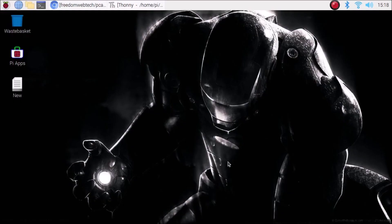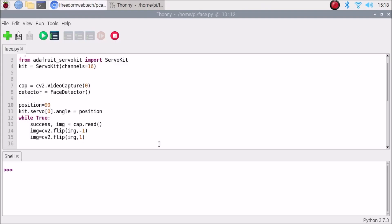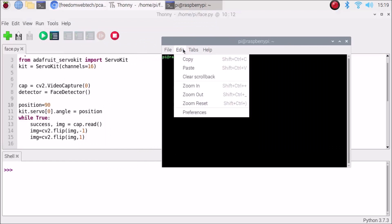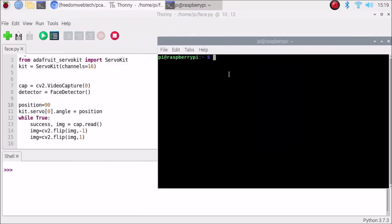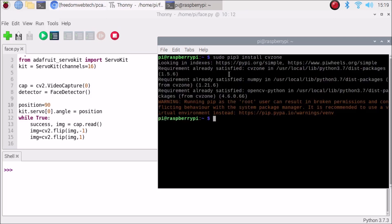We are now on our Raspbian Buster legacy version, a 32-bit version. First we want to install OpenCV, MediaPipe, and TensorFlow Lite on our Raspbian Buster legacy version. I have already created a video — I will mention the link — watch that video and install all these basic modules. Then open terminal and install CVZone: run sudo pip3 install cvzone and hit Enter. As you can see, I already installed it — it says the requirement is already satisfied.